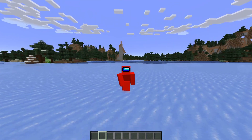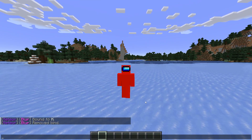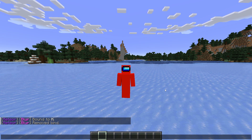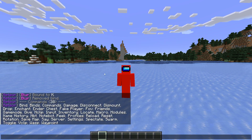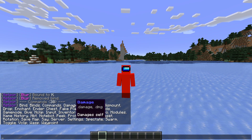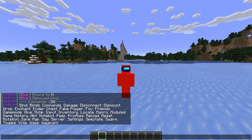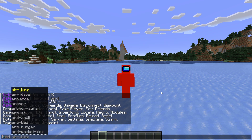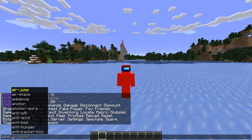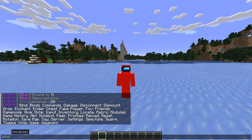Meet Your Client also supports custom commands. You can type .help in chat and get a list of commands — hovering above them gives a brief description. And if you're not sure how to use them, simply type the command in chat. There's also autofill, which is fantastic. It makes Meet Your Client so much easier to use.